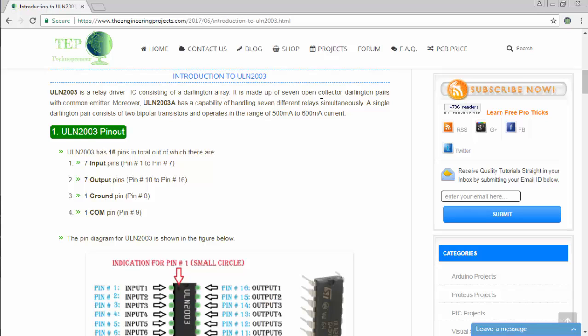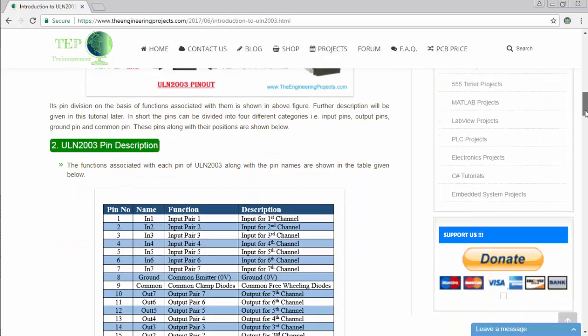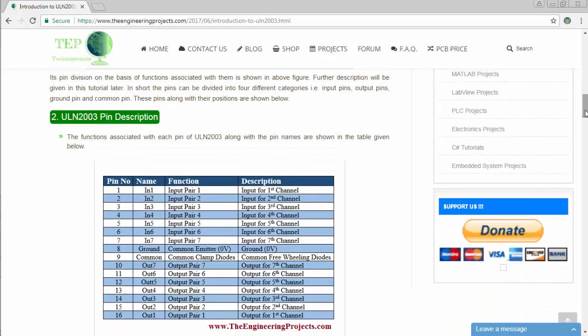It has seven different open collector Darlington pairs with common emitter configuration, which shows that ULN-2003 can handle seven different relays simultaneously. I have made a Proteus ISIS simulation for controlling a number of LEDs.